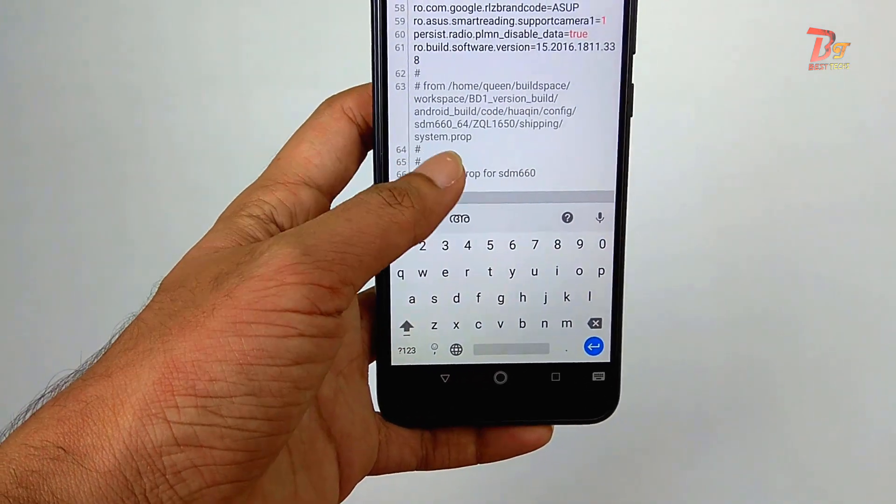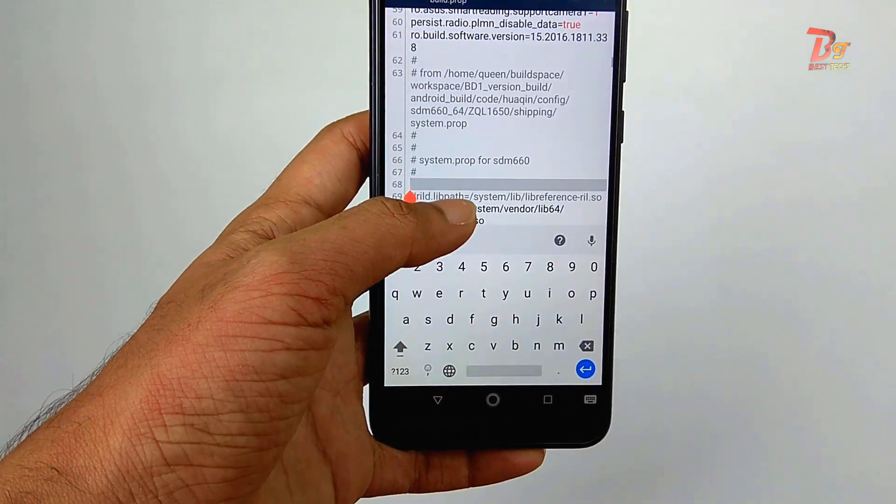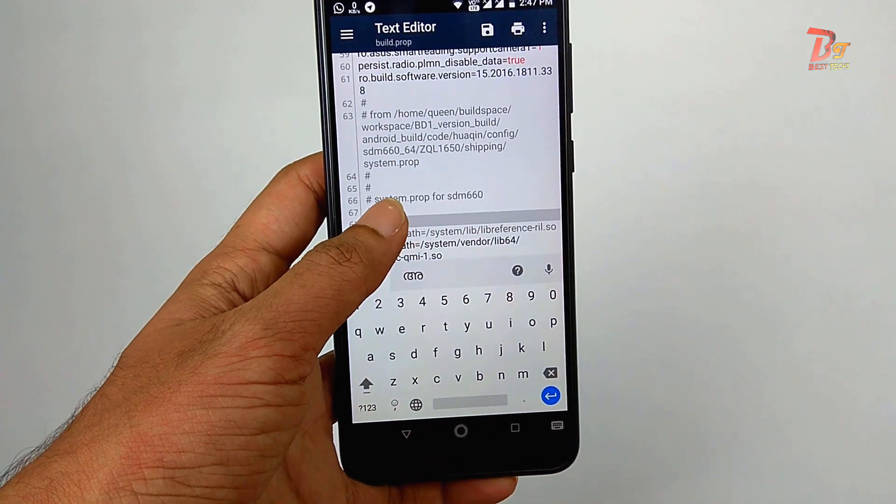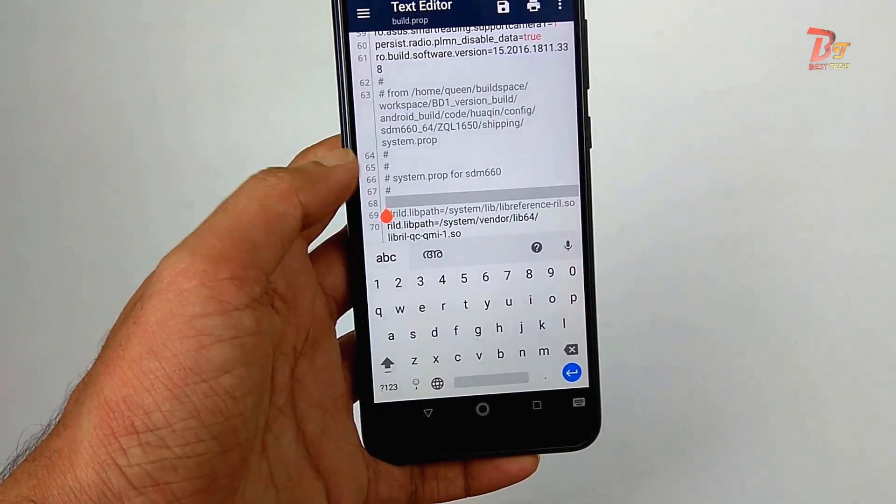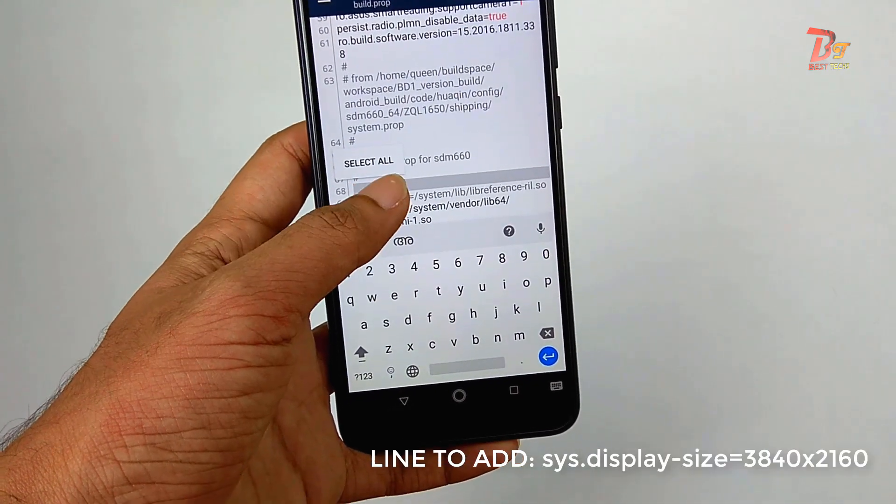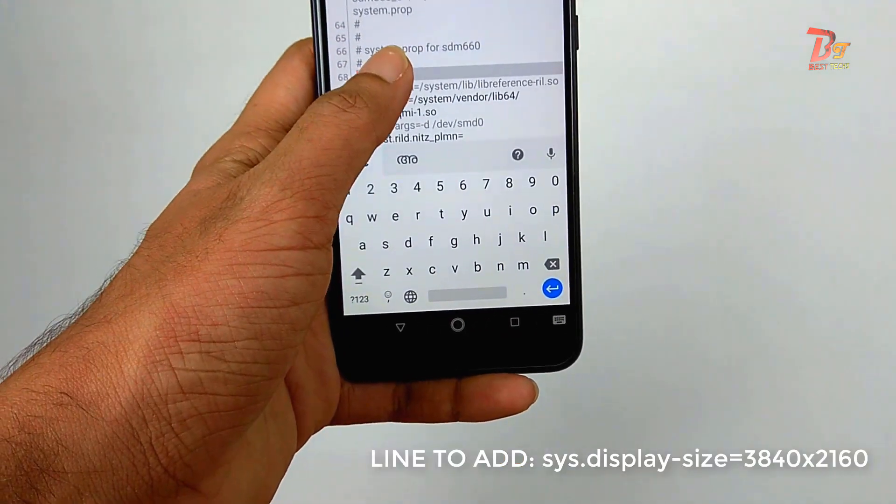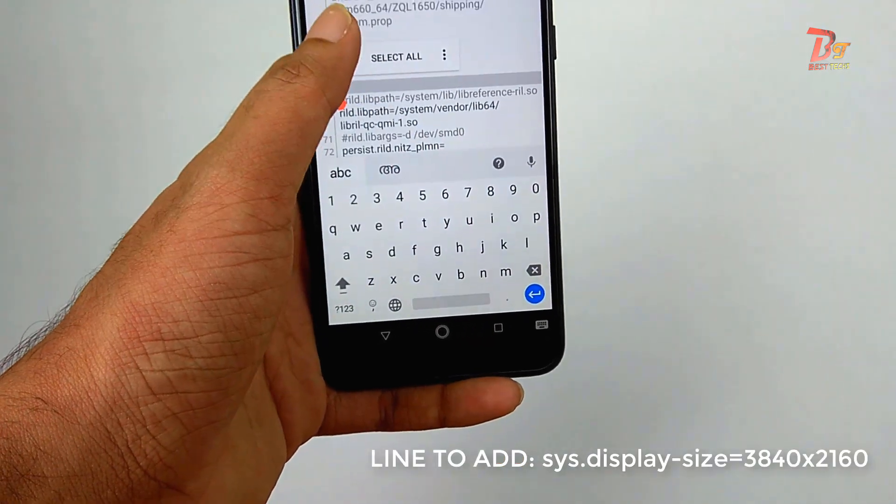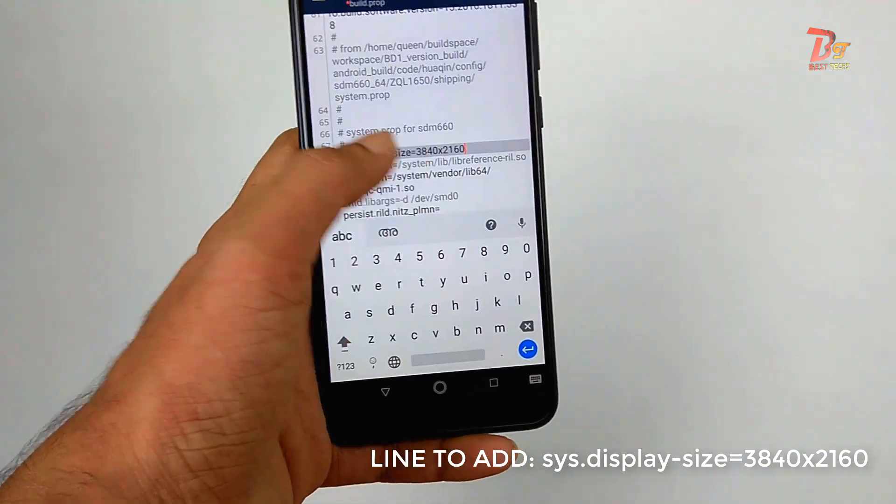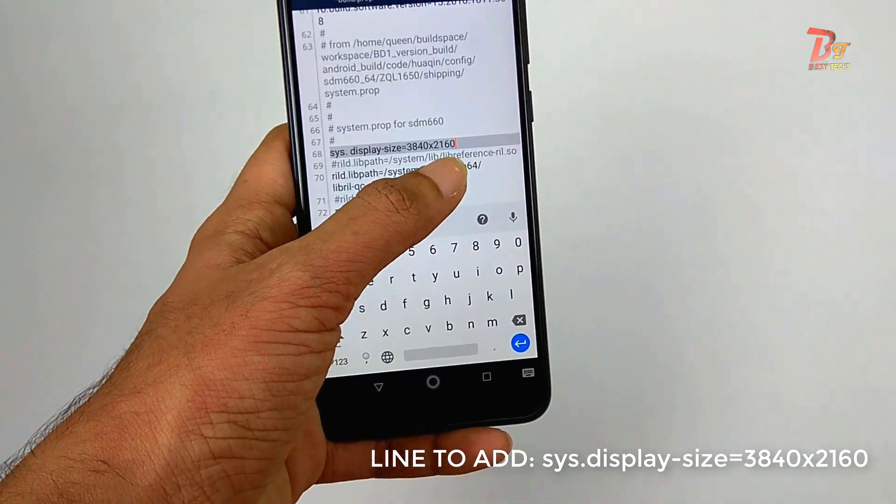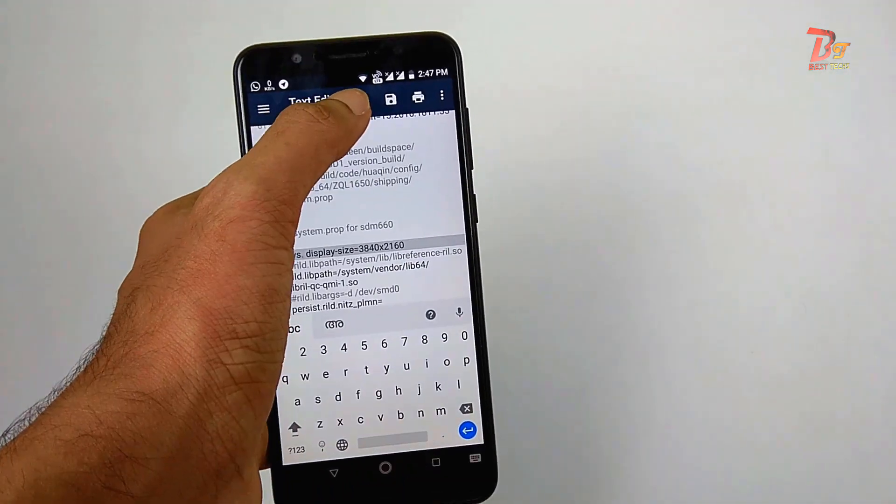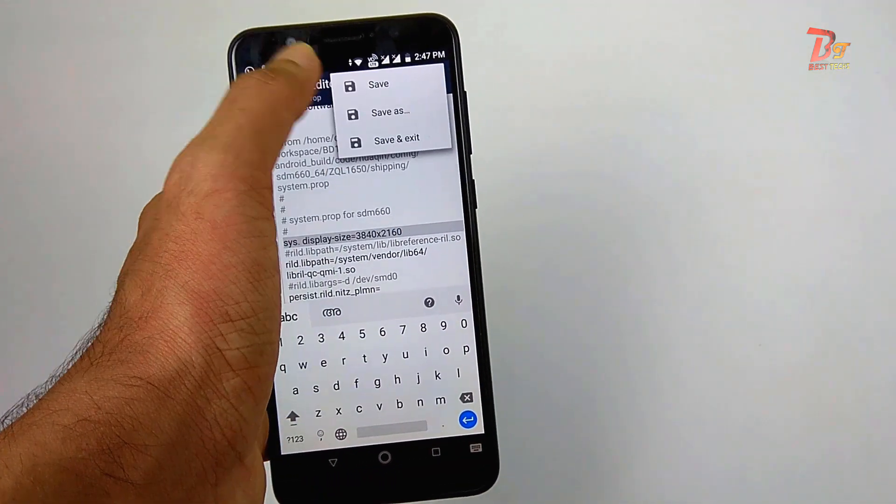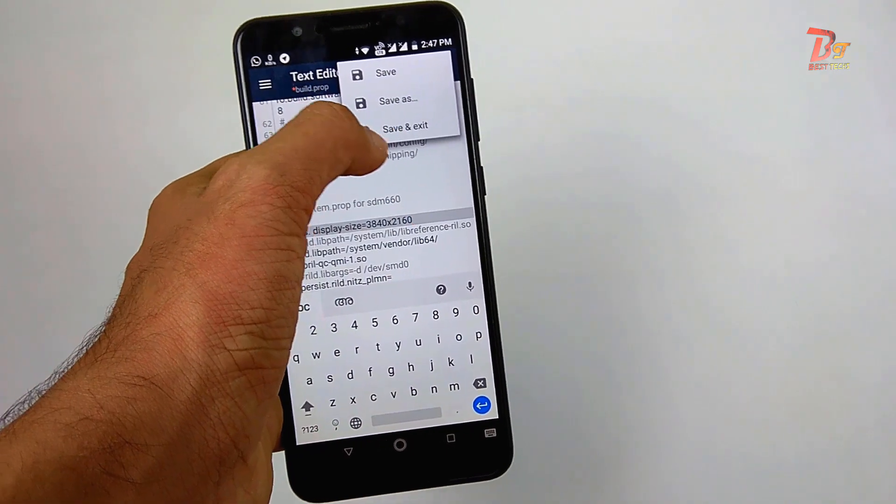I will put this line in the description box below. Make sure you do not edit or modify any other lines present in this file. And after placing this line you can see the save button. Click on it and choose save and exit.